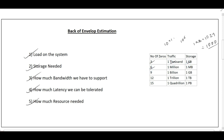For three zeros: in traffic it's one thousand, in storage it refers to 1 KB. For six zeros: in traffic it's one million, in storage it's 1 MB. For nine zeros: in traffic it's one billion, in storage it's 1 GB. For twelve zeros: in traffic it's one trillion, in storage it's 1 TB. For fifteen zeros: in traffic it's one quadrillion, and in storage it's 1 petabyte.